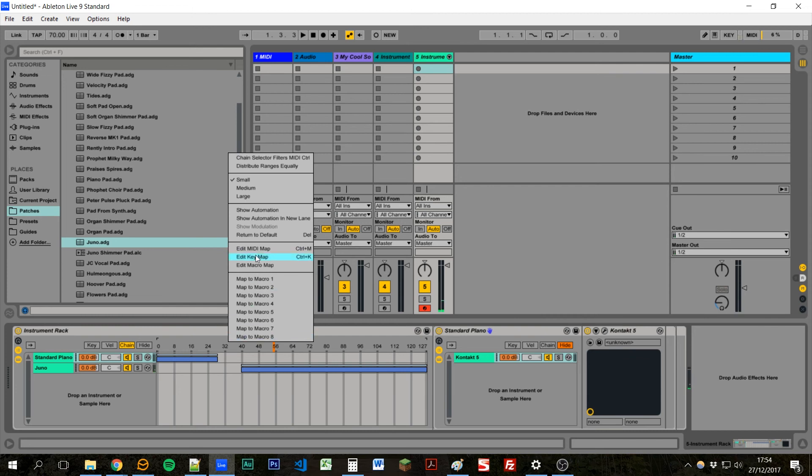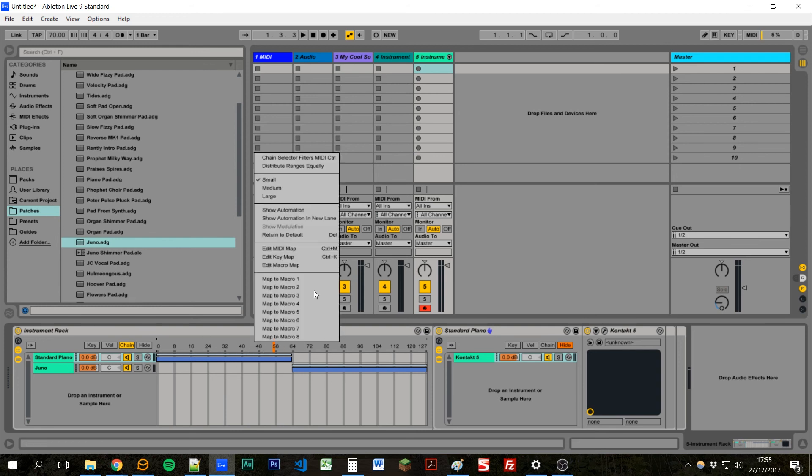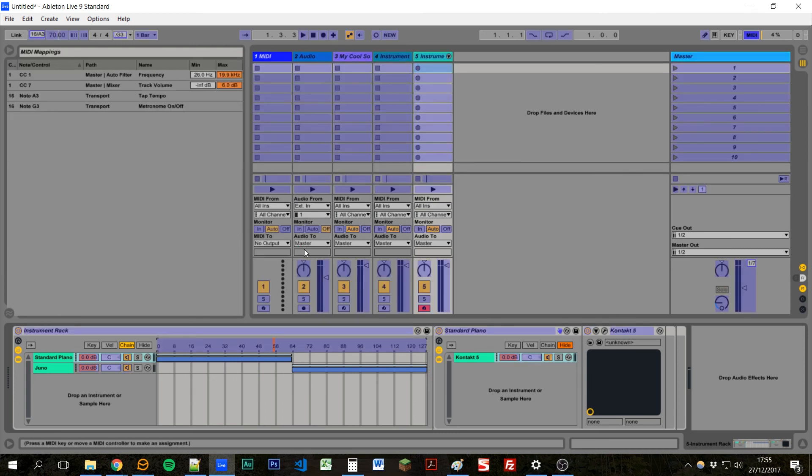If I right click here I can say distribute ranges equally. And that will just make sure there's no gaps and all the different selections are equal. And then we can map this to a MIDI controller.